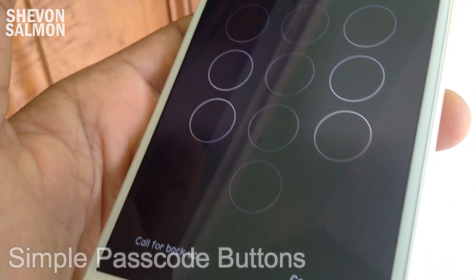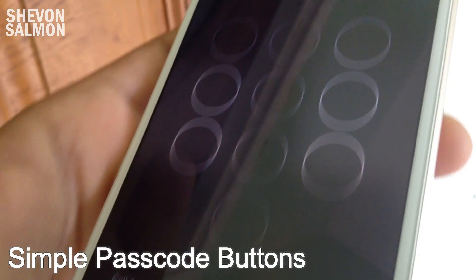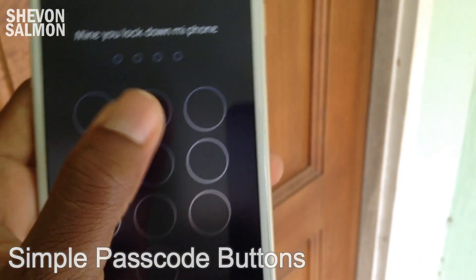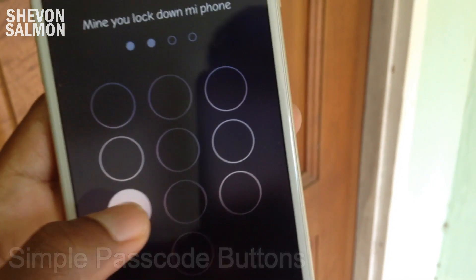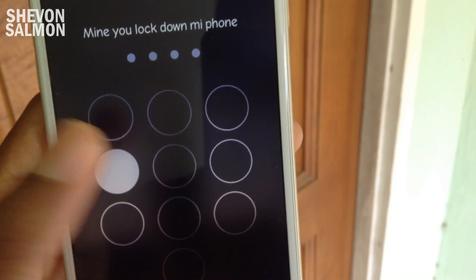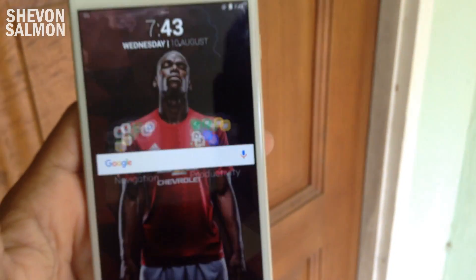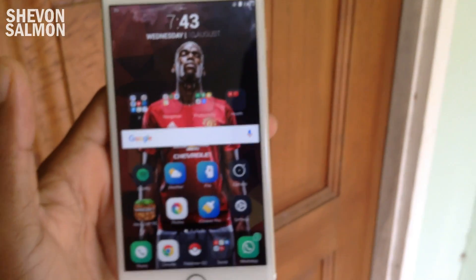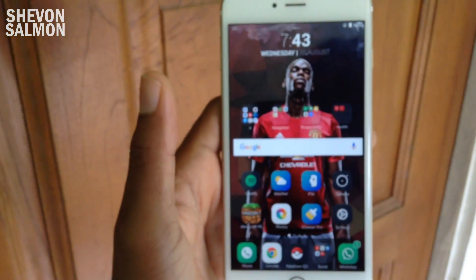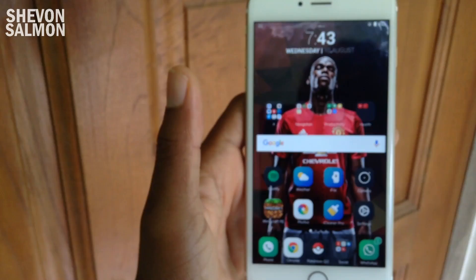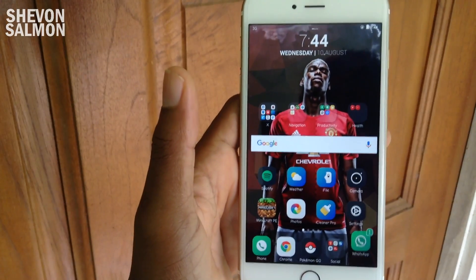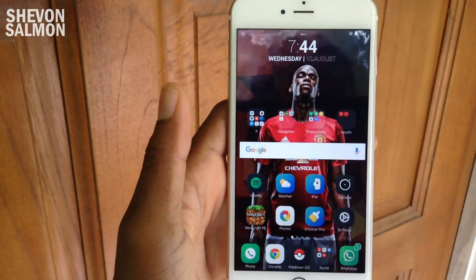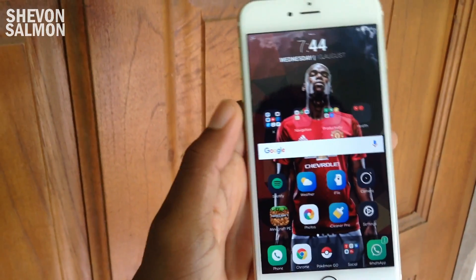First up on the list we have a tweak called Simple Passcode Buttons. What this does is that it hides the letters and numbers on the passcode lock.